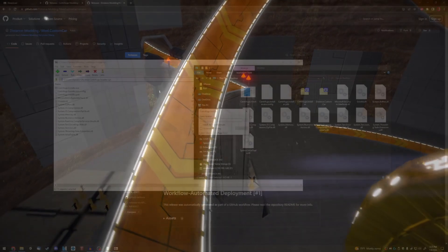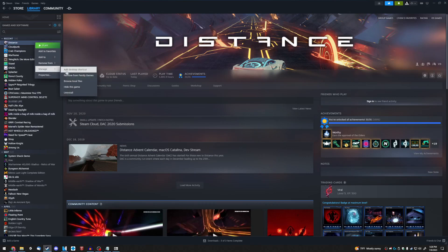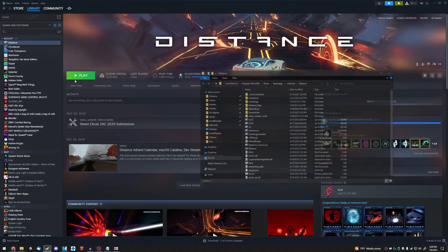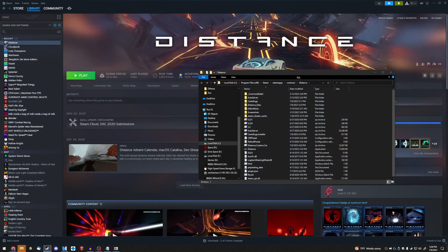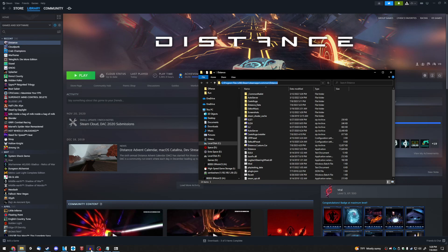If you do not know where Distance is installed on your computer, you can find this information by opening Steam, finding the Distance game, right-clicking it, mousing over Manage, and then clicking Browse Local Files.